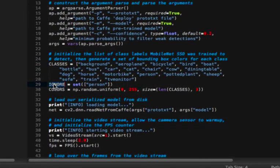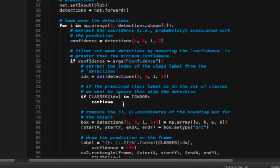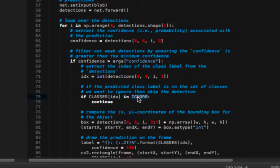Again, make sure you modify this ignore class, and then scroll down to the bottom here, and you'll see that we're checking to see if the class exists in our ignore set. And if it is, we ignore the class. So there you have it.